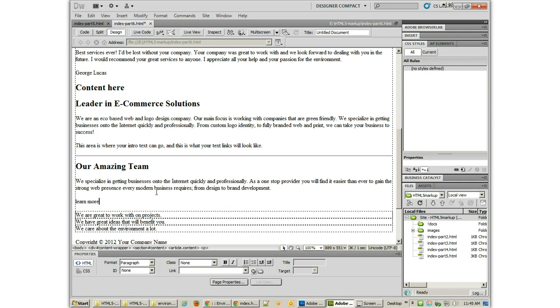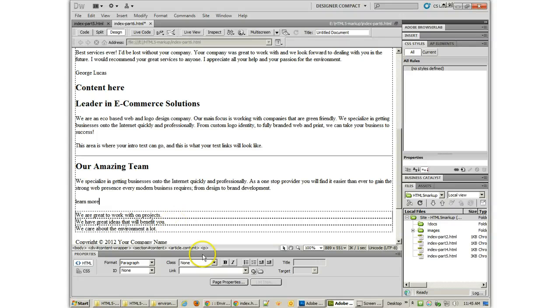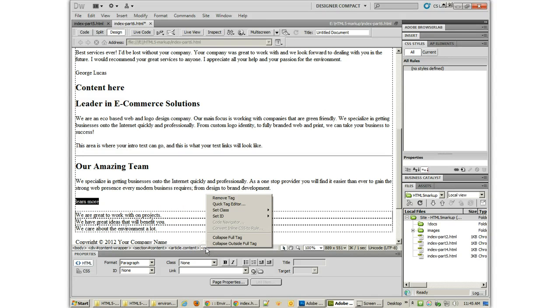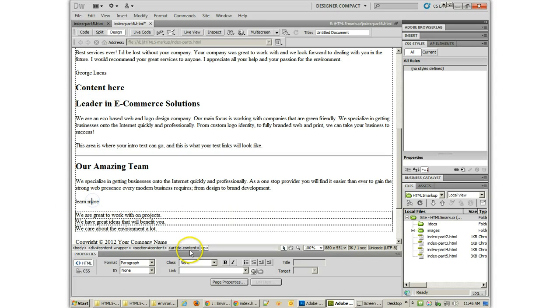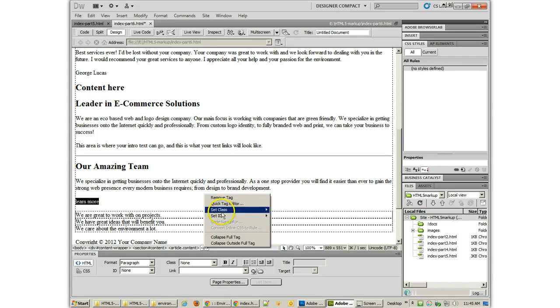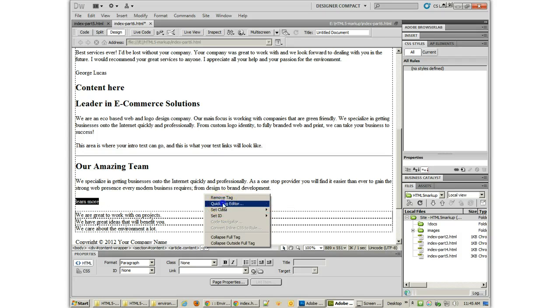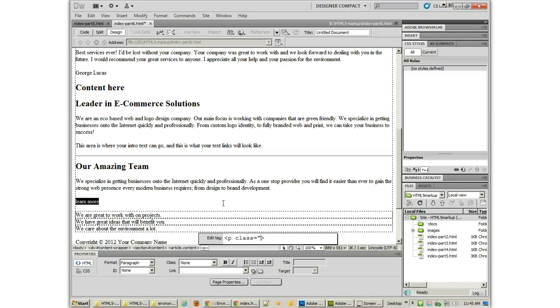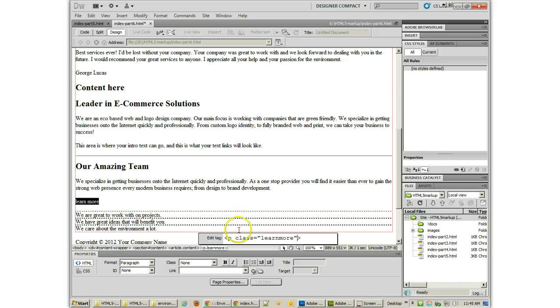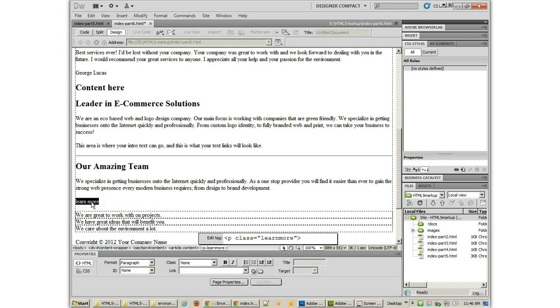And one of the things that I do like about Dreamweaver is the ability to add code even in Design View. If you right-click on the tag where it says P down here, because we're currently on that paragraph, I can add a class to it just by typing it in. Class equals Learn More. Now, one quick thing about this particular class is that I'm using the class called Learn More. And that definitely is associated with this button, Learn More.